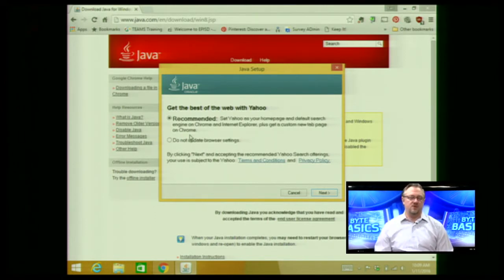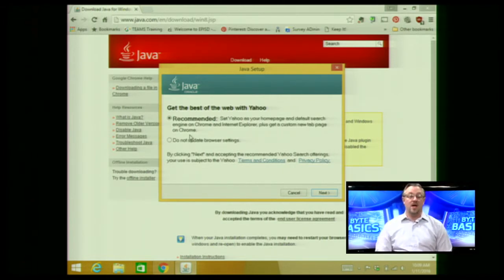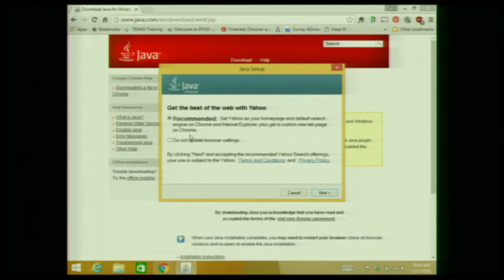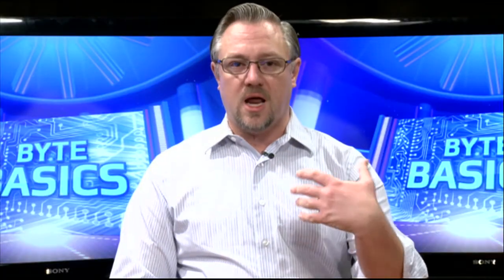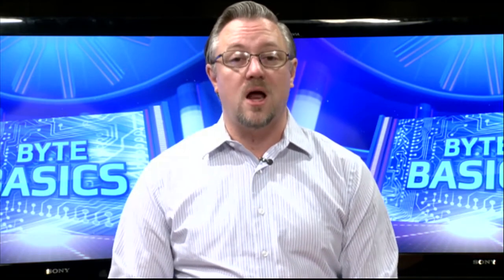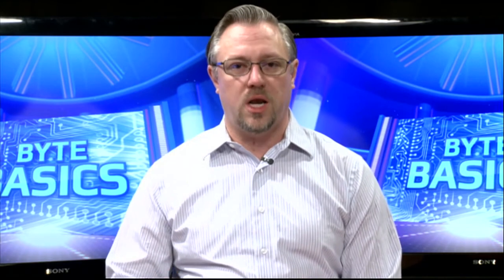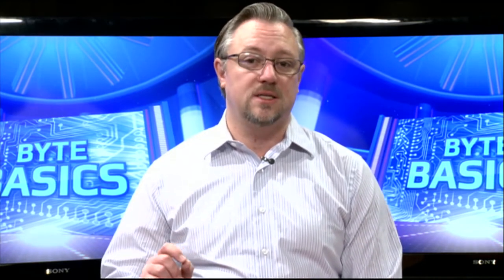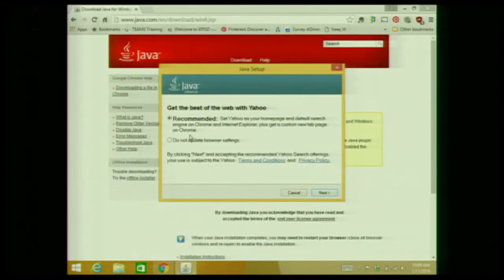Many of us within EPISD have EPISD as our homepage — that might not be something we want changed. Likewise, if we're used to using Google as our search engine, we may not want to suddenly be using Yahoo. Because of this, we're going to get extra things added to our computer and settings changed that we may not want. So you have to be a little more careful as you click through when installing a program. If I had just clicked next, I would get those things changed. So instead I'm going to select 'do not update browser settings' and then click next.